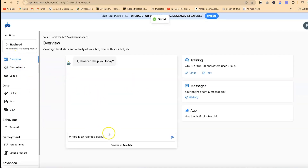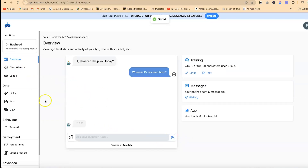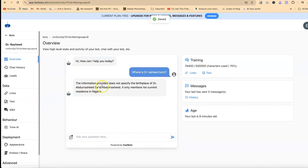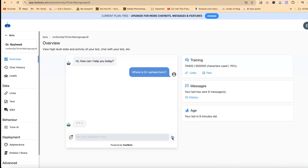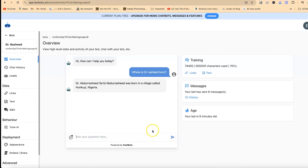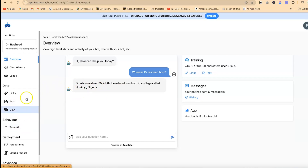When you go back to the chatbot and ask this same question, you'll be surprised how it responds. After refreshing, you can see it answers: 'Dr Rashid was born in a village called Hunkui, Nigeria.' That's perfect — you can see how fantastic you can be in training your AI.